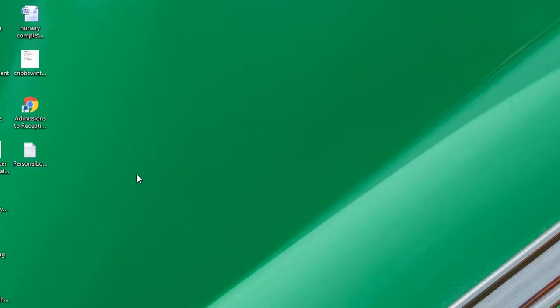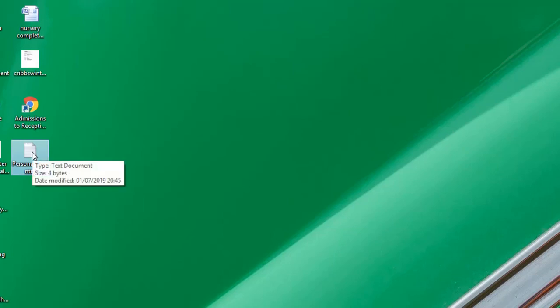Now when I open this file, it will create a timestamp for the time it was opened. I'll just press Enter on my keyboard to open it.